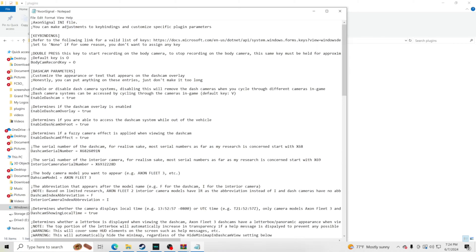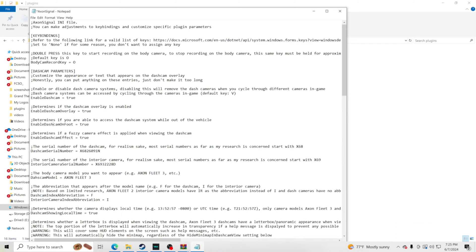There's also 'enable dash cam on foot,' which allows you to use the dash cam view while outside the vehicle — you can still move around, which is really cool. Then there's the filter setting — this is the fuzzy static look I don't like. I'm changing this over to false to get a clear picture. You can keep it true if you prefer the fuzzy look, but I want a clean image.